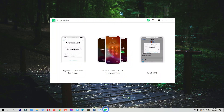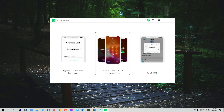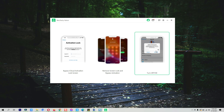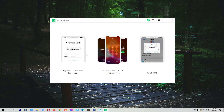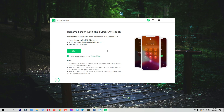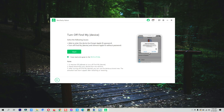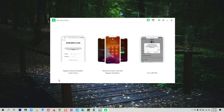This video is sponsored by Wu Techie iCloud Solver, which is your solution for bypassing iCloud activation lock screen, removing screen lock, bypassing activation, and turning off Find My iPhone. If I go to the iCloud activation lock section, these are the issues you can solve. There are also options for remove screen lock, bypass activation, and turn off FMI.